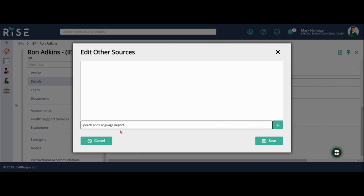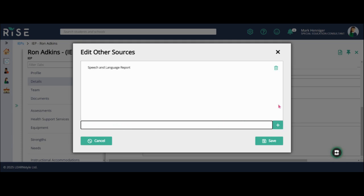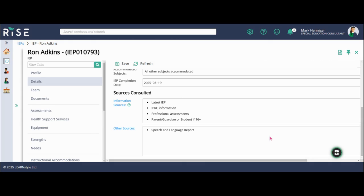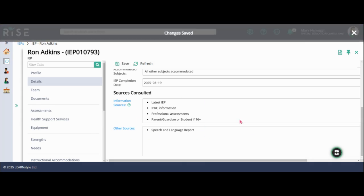So I've typed in the report here in this box. Now I'm going to hit the plus sign that will move it up into my box. If I made a spelling error or I need to change something or I want to get rid of it, I can hit the trash can button here, but it looks all good. So I'm going to hit save and save again. And now we're good to go.